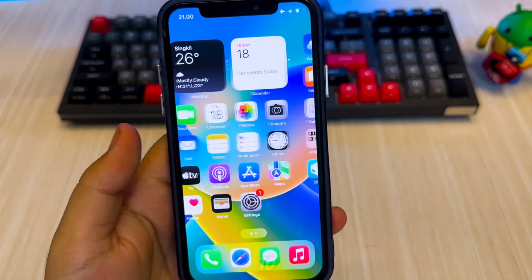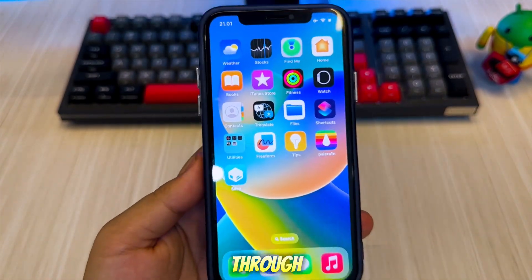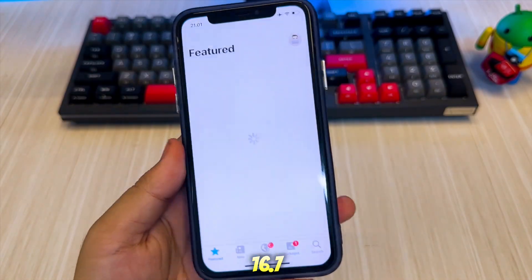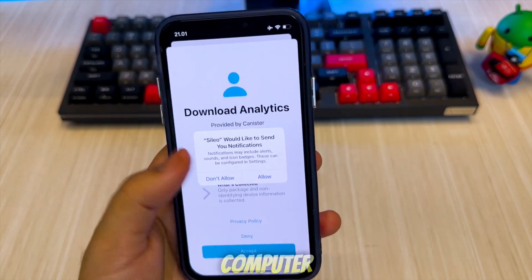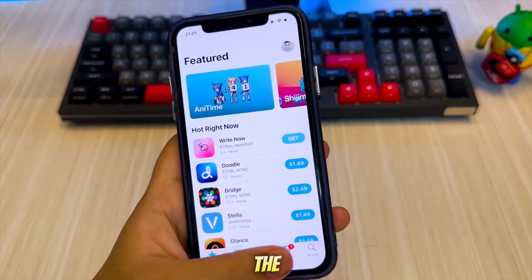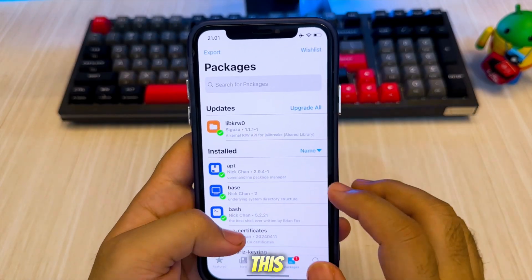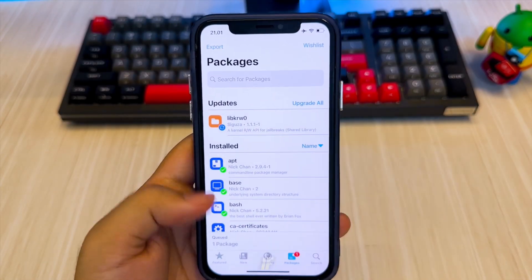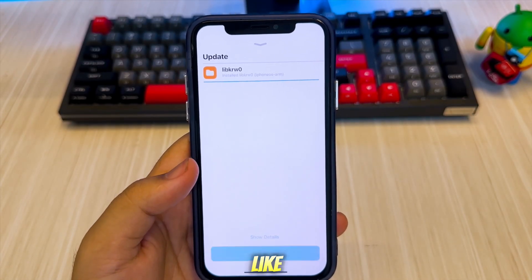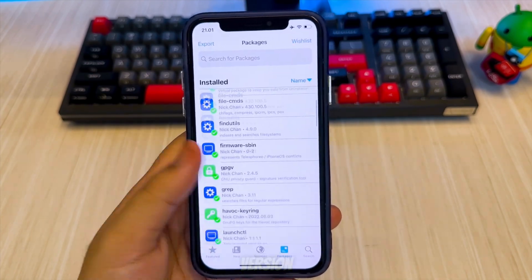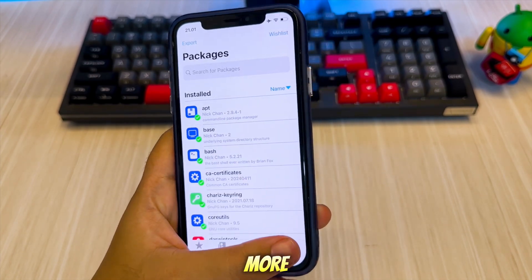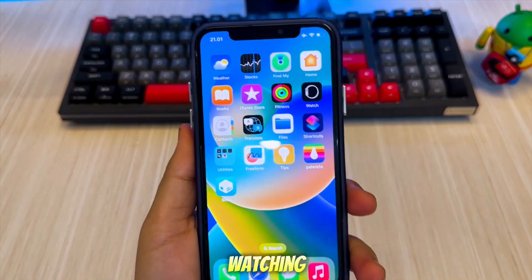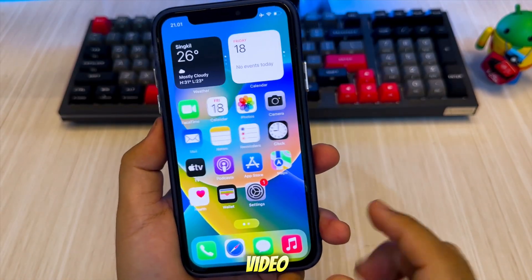And that's how to jailbreak iOS 12 through 16.7.11 with or without a computer. You can check the link download in description to get this file. If this helped you, leave a like, comment your device and iOS version, and subscribe for more iOS jailbreak tips. Thanks for watching and I'll see you in the next video.